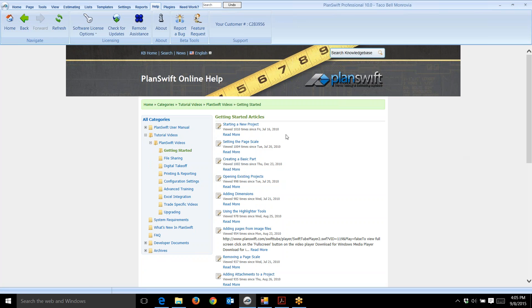Starting a new project, setting the page scale, etc. I cover some of these also for using Red Rhino estimating software. I just want you to know where this is.